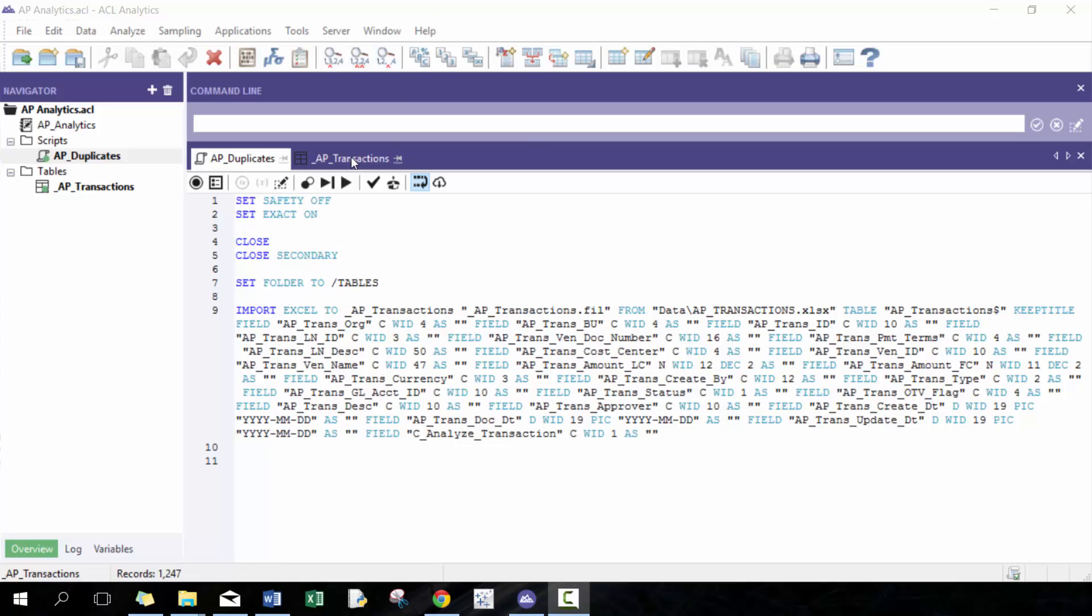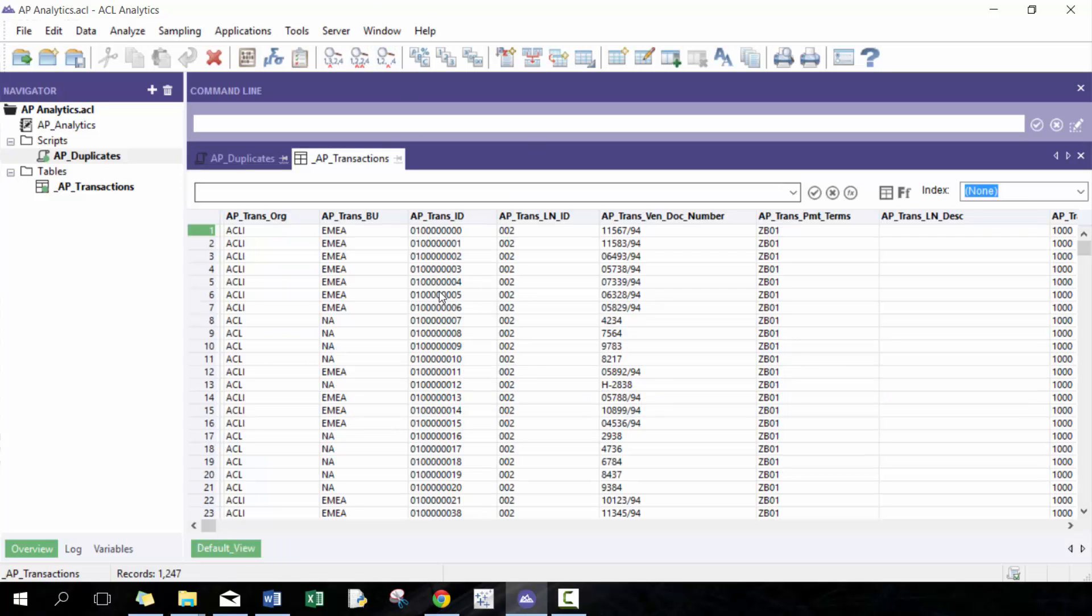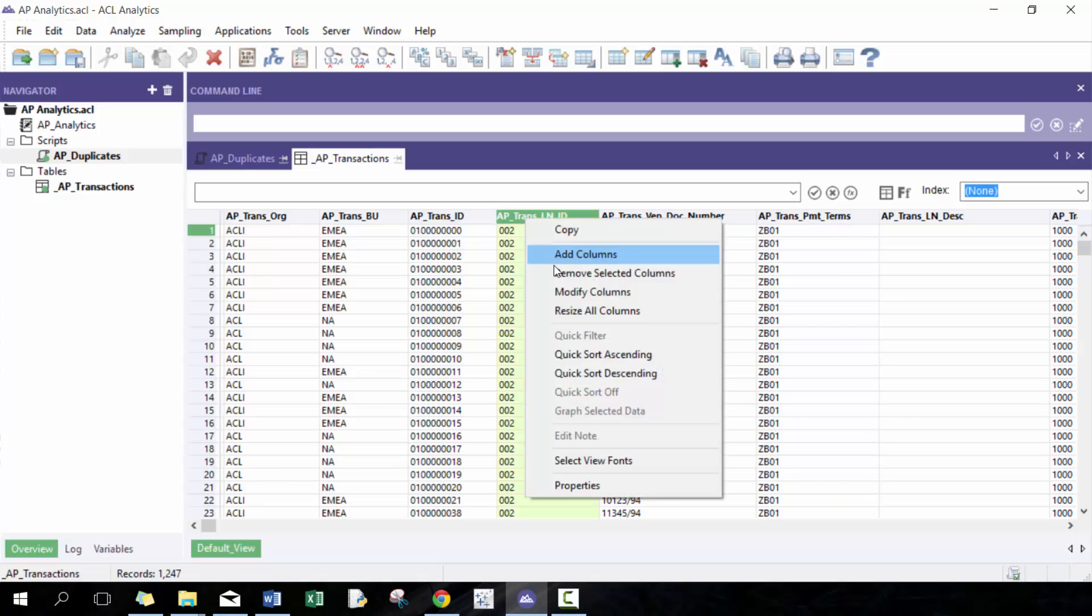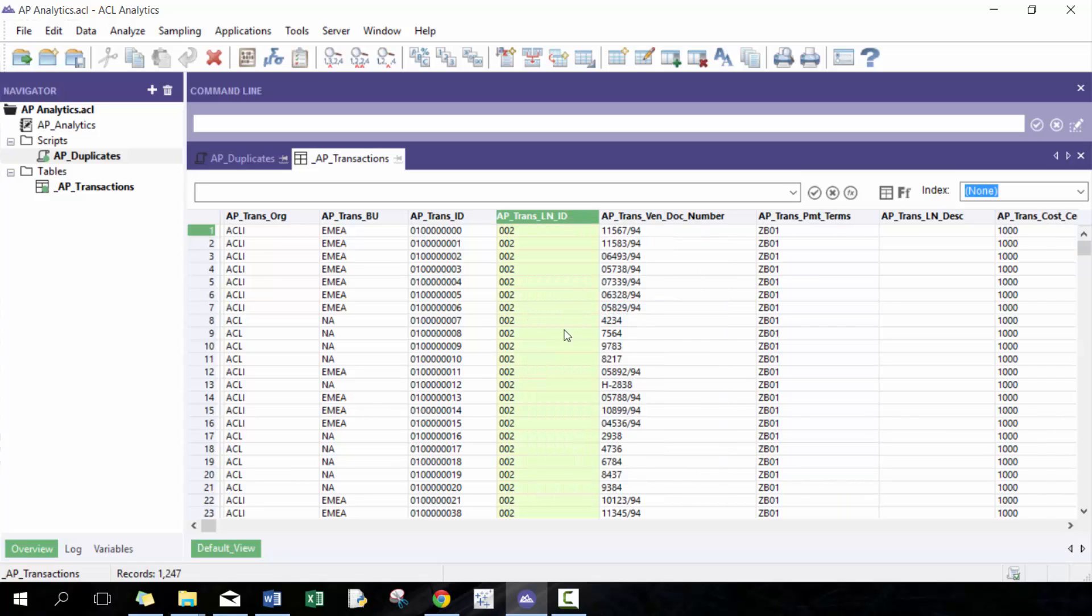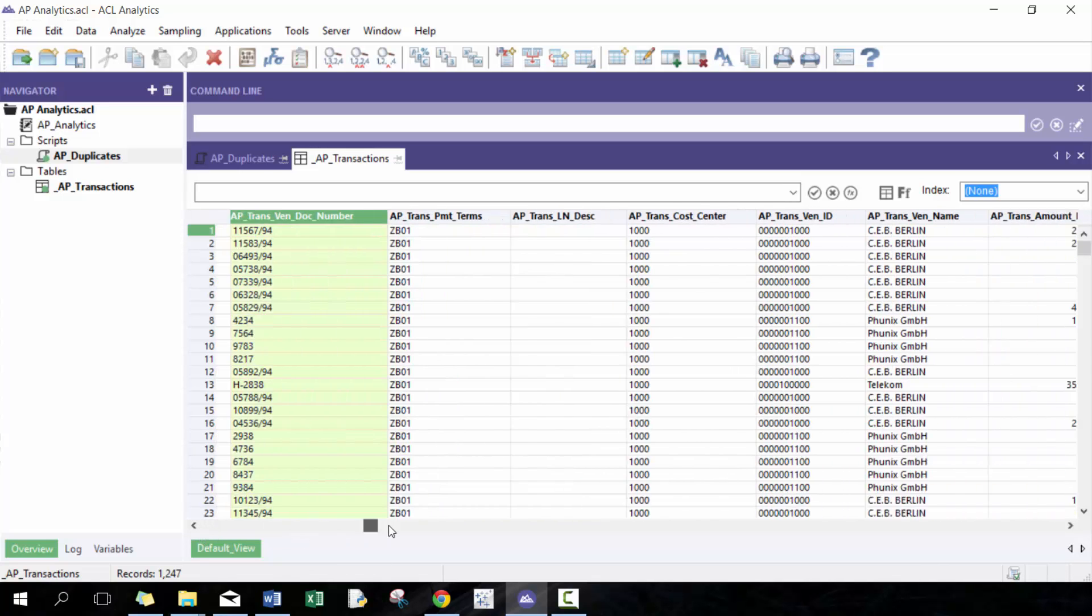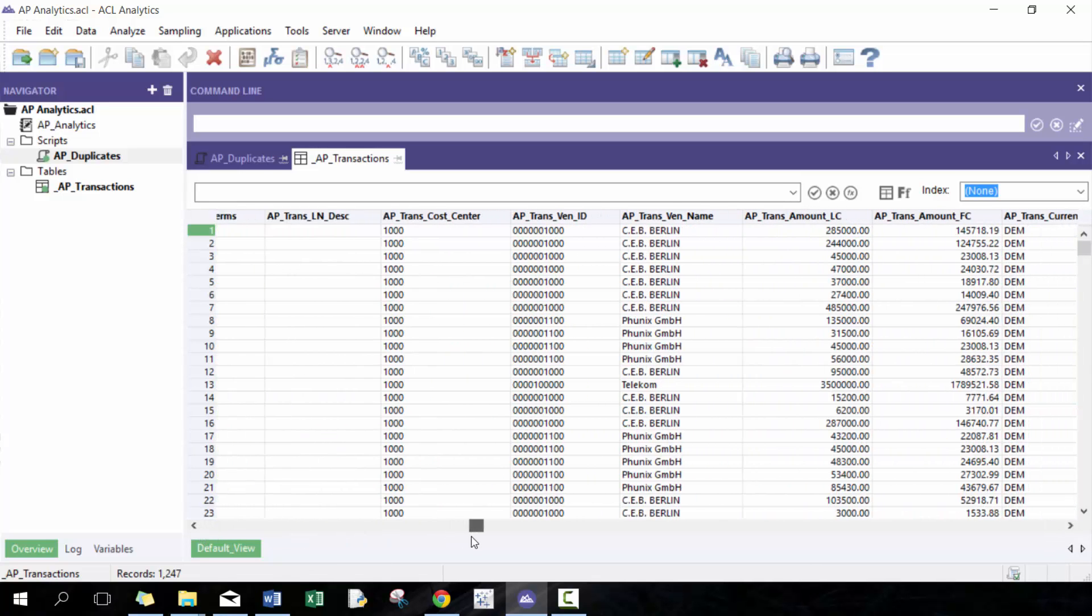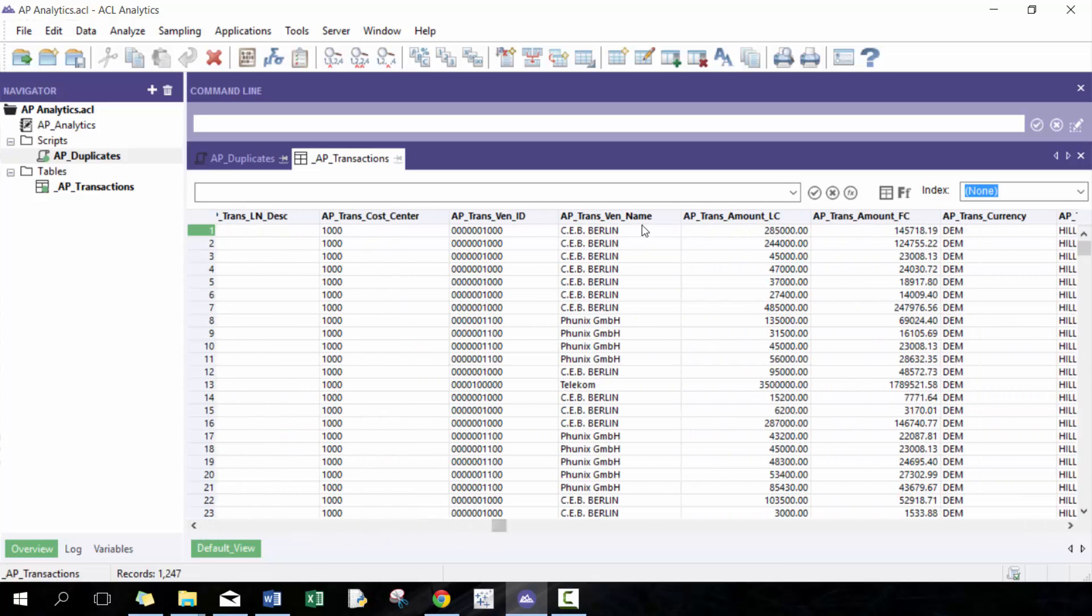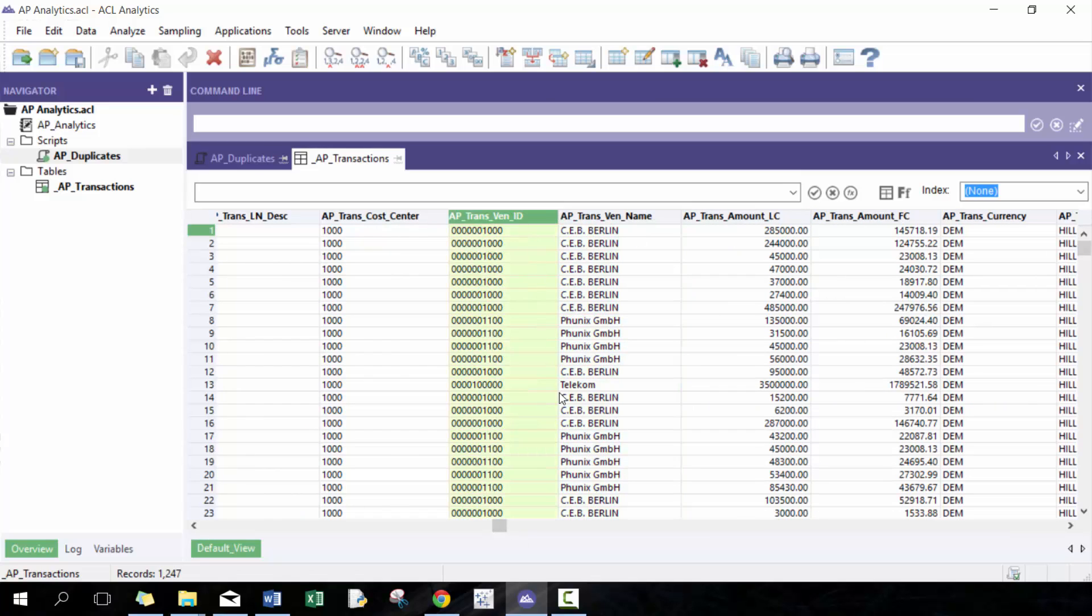So I have some AP transactions that were provided by ACL, so thank you ACL for that. And within this AP transaction, there's some interesting fields here. The ones we care about here are this vendor document number, this vendor name. Some people use the vendor ID, but I prefer to use the name.